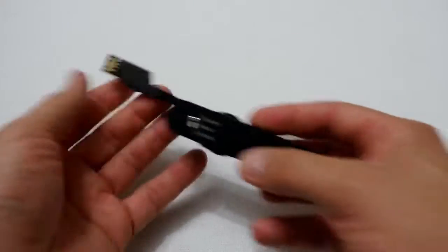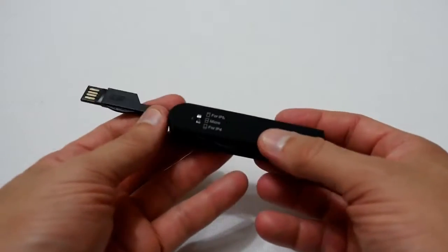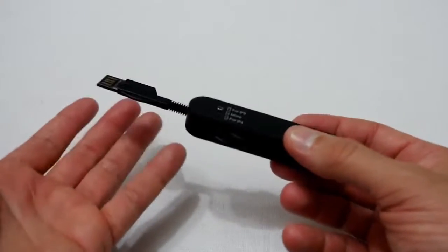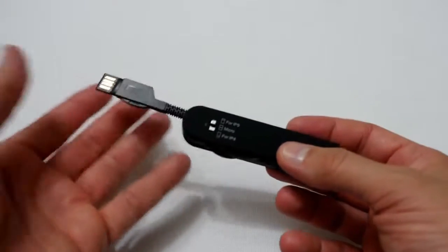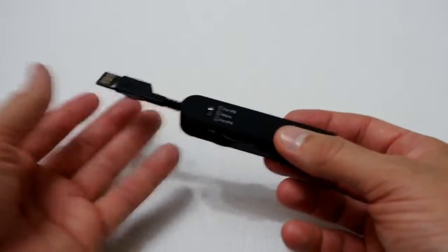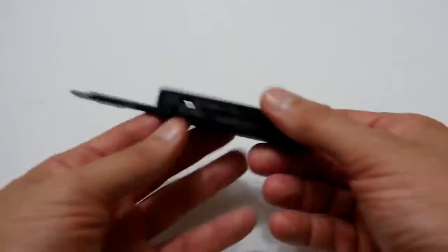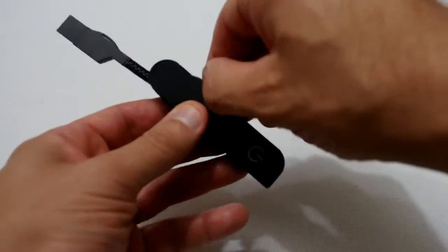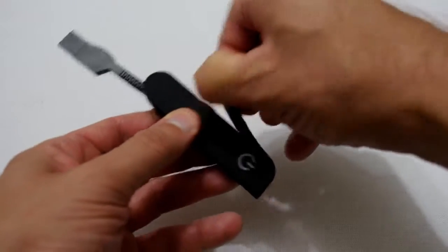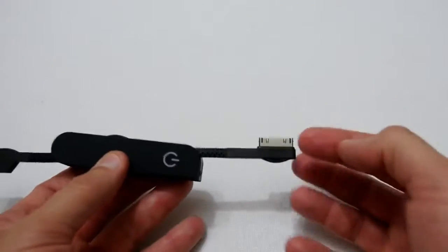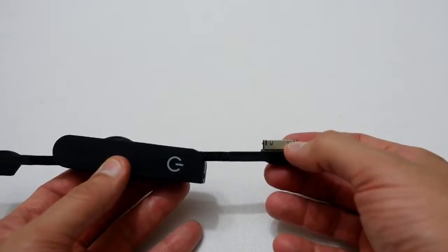You plug that into a power point or into your computer or whatever device you use for charging. Then on this end you've got all the different ends, so you've got the original iPad iPhone connector.